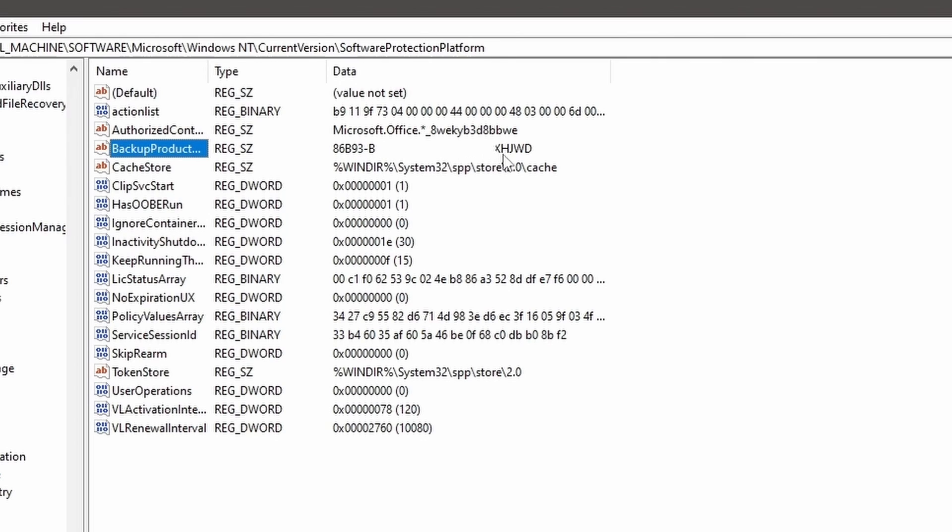There are third-party software tools available that can retrieve your Windows product key. Be cautious and choose a reputable tool to avoid potential security risks.